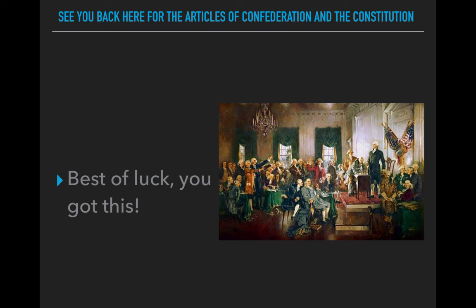Video number three will deal with the Articles of Confederation and the Constitution — more stuff you can be guaranteed to see on your exam. Make sure you review it, and best of luck. You're going to do great on your Regents exam. Thanks for watching, have a good day.